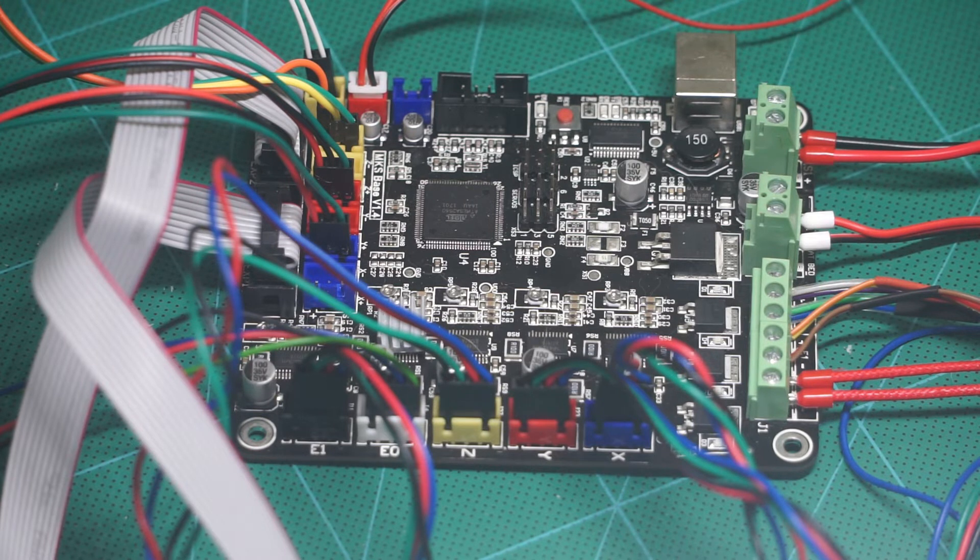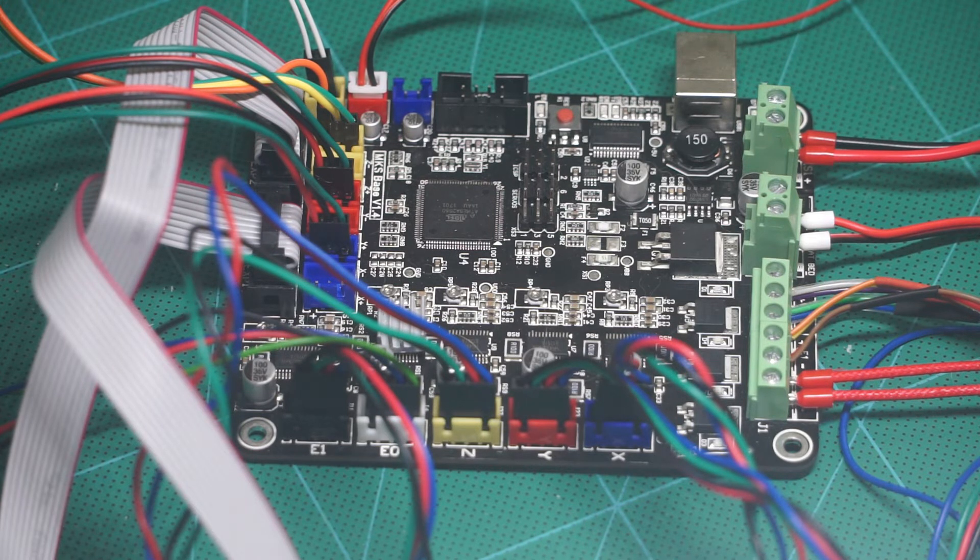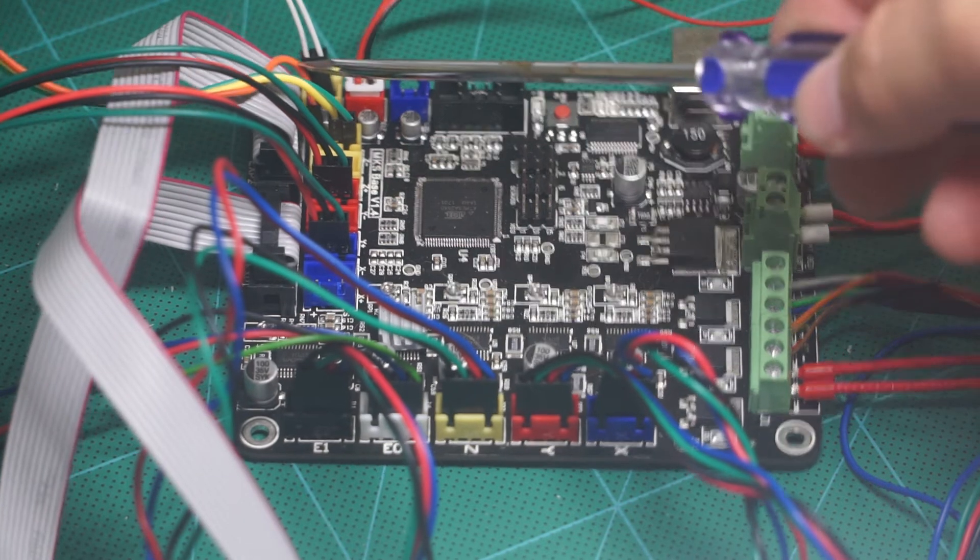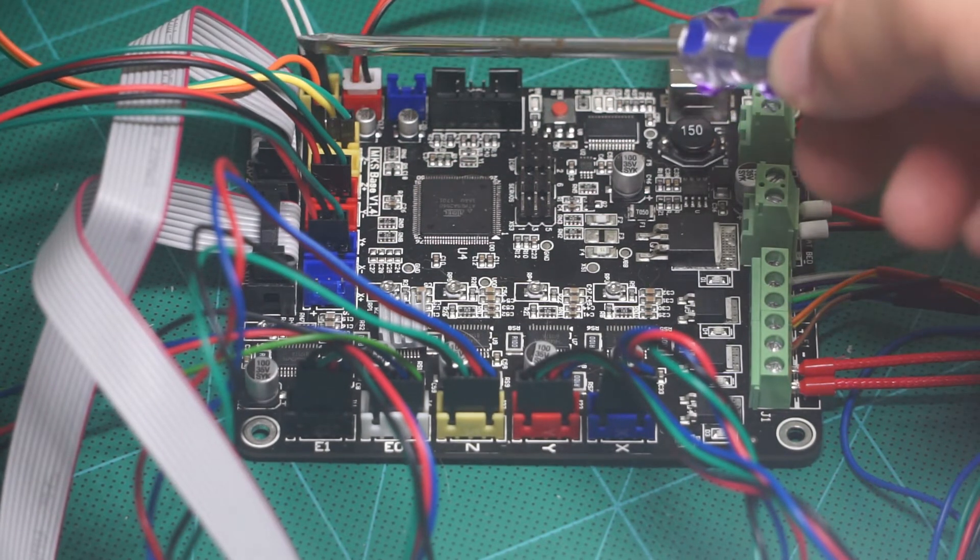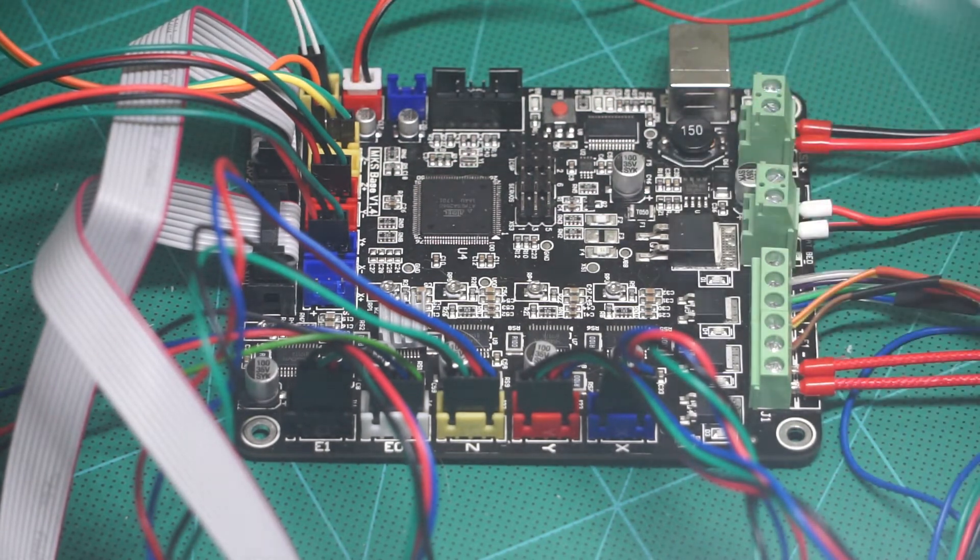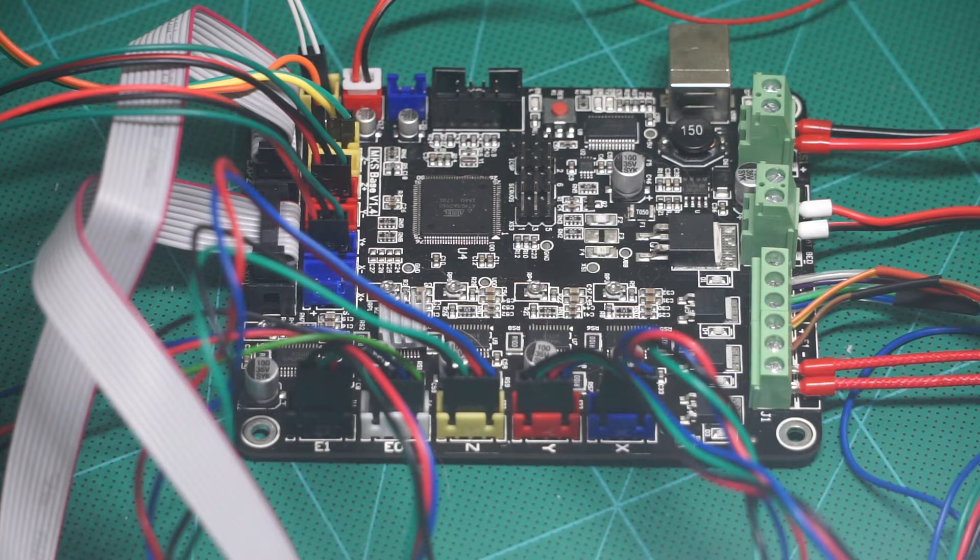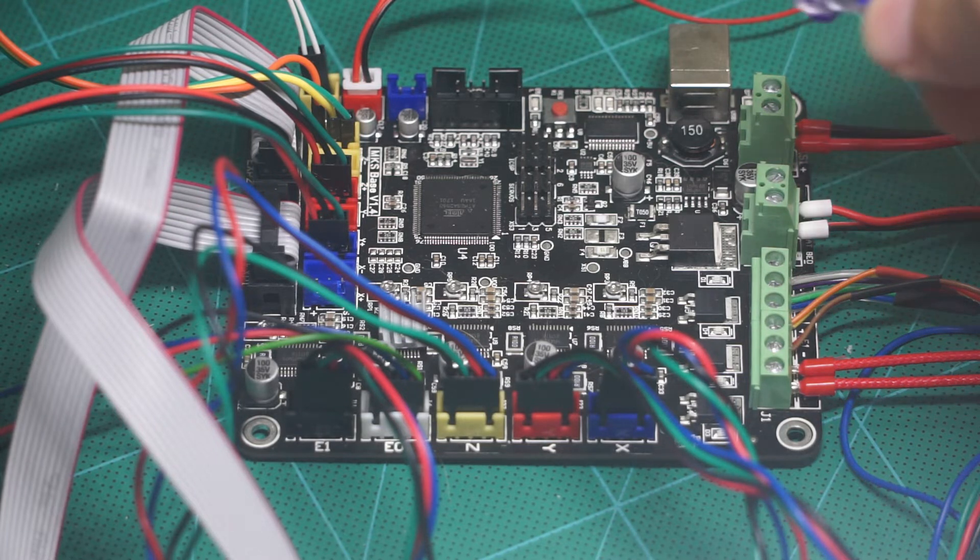The thermistor for the hot end is connected to A13 and the heat bed thermistor is connected to A14.